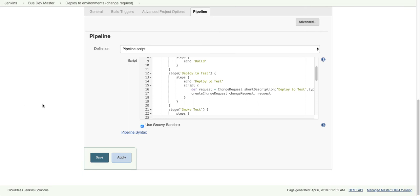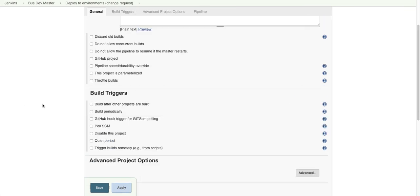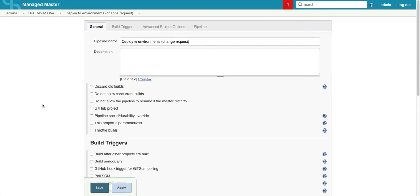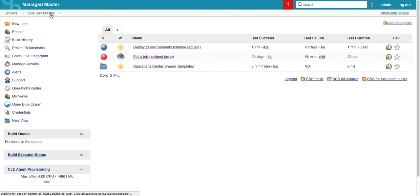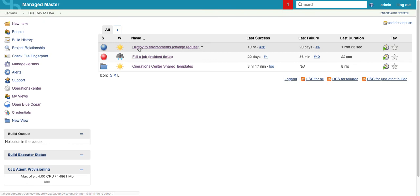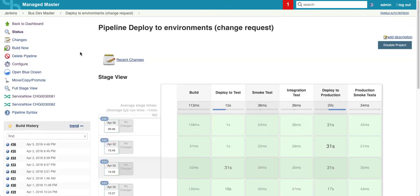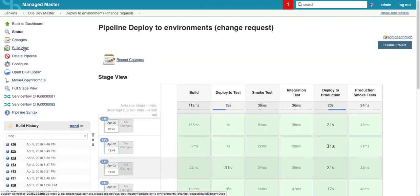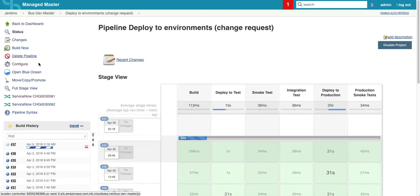So now let's execute our pipeline. So now we see our pipeline is executing now.